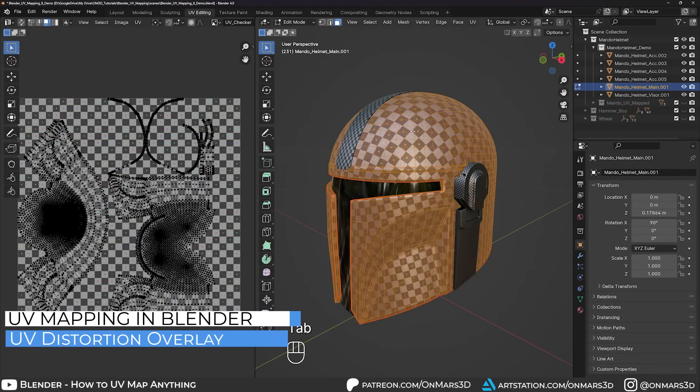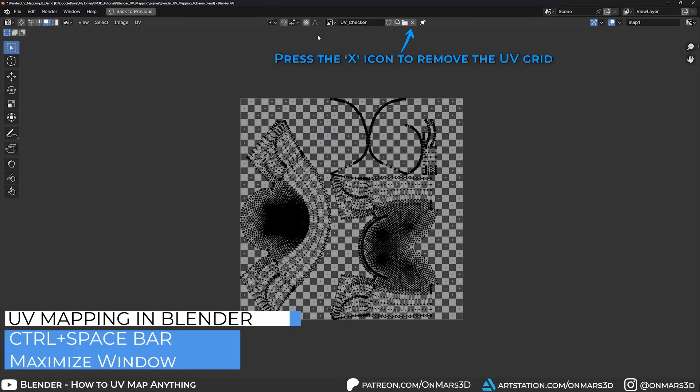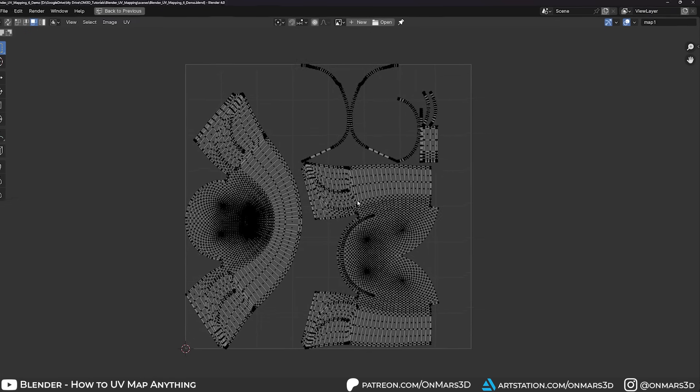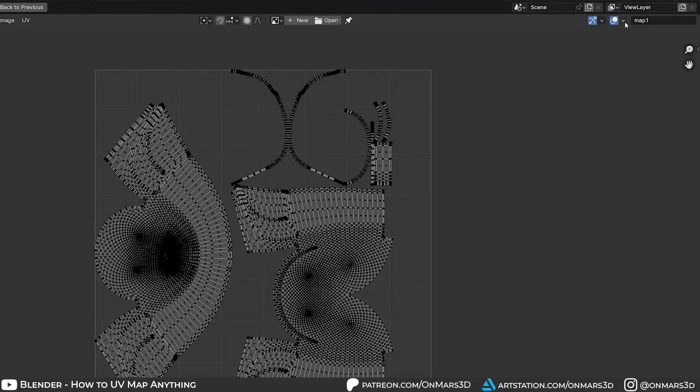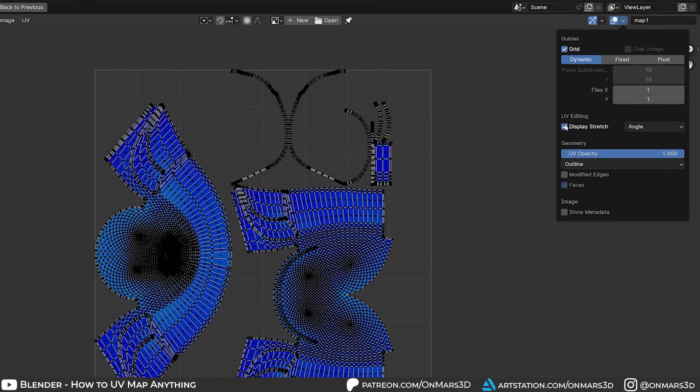We can also use an overlay to verify that the distortion on our UVs are minimized. Start by pressing Ctrl space bar to maximize the UV editing window. Then go to the overlays menu and select display stretch under UV editing.